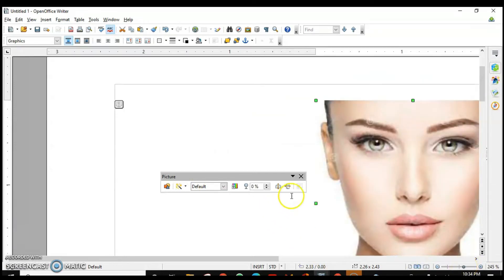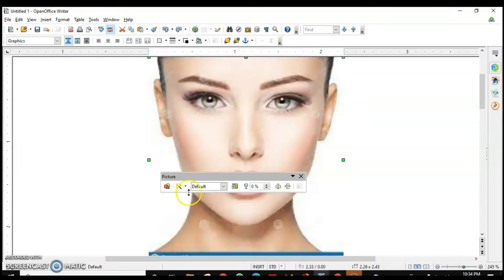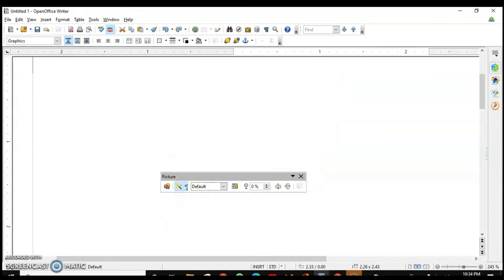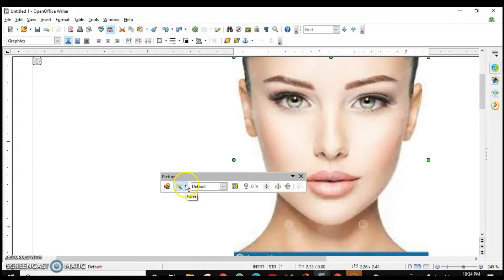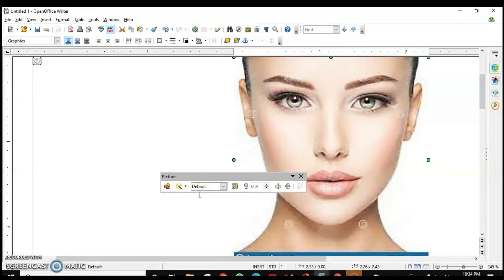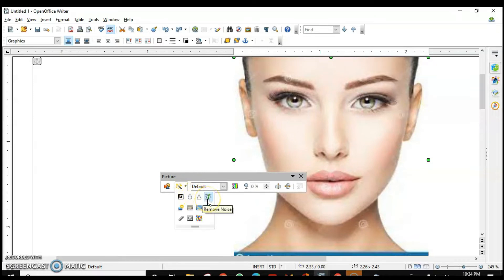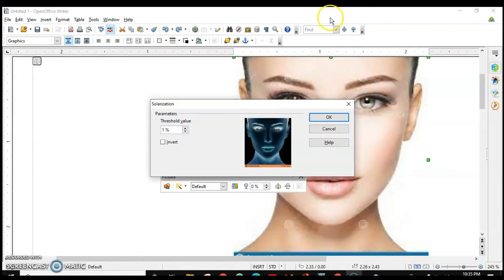The first filter inverts the colors. Let's undo that. The next filter is Smooth — the edges get blurred. The more you apply it, the more blurred the edges become. Let's undo that. Next is Sharpen — it makes the edges sharper. These filters are similar to what you use in your smartphone. Next is Remove Noise.